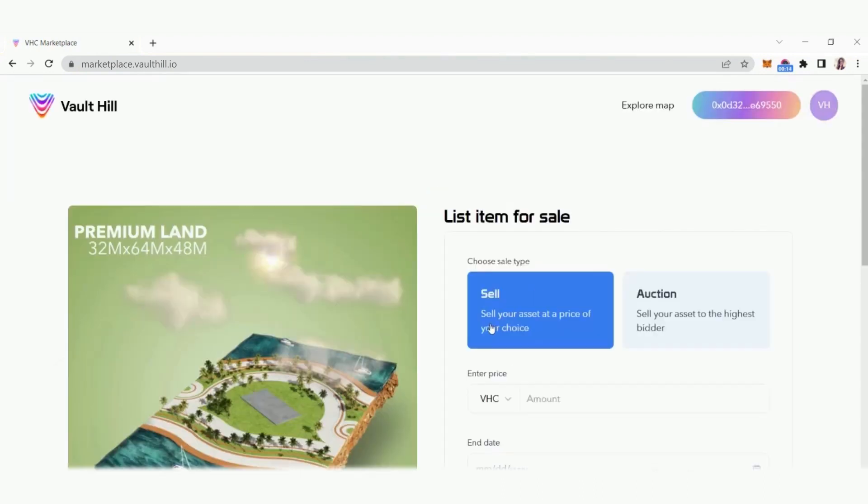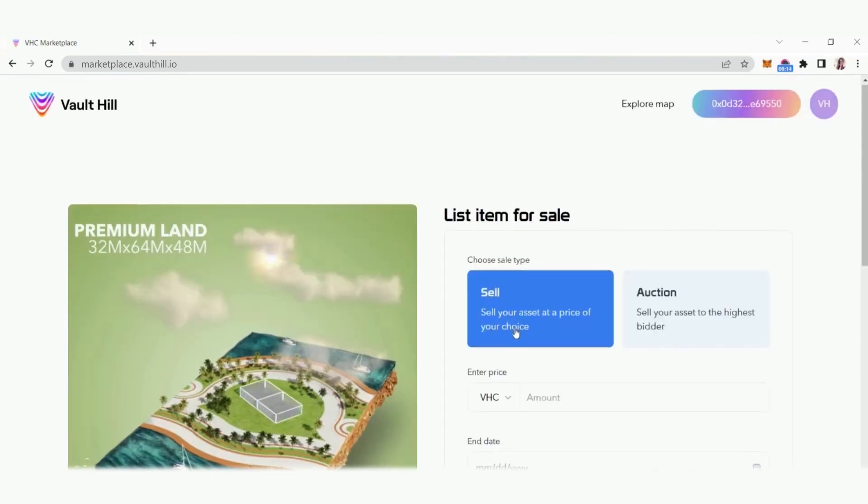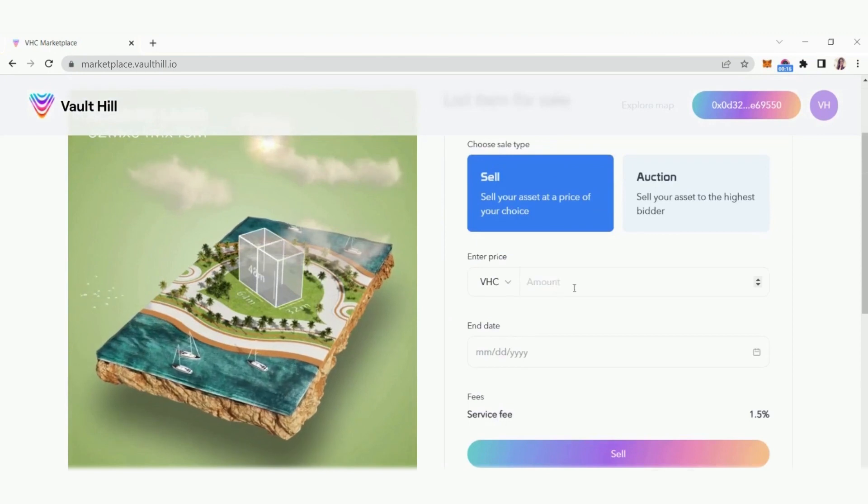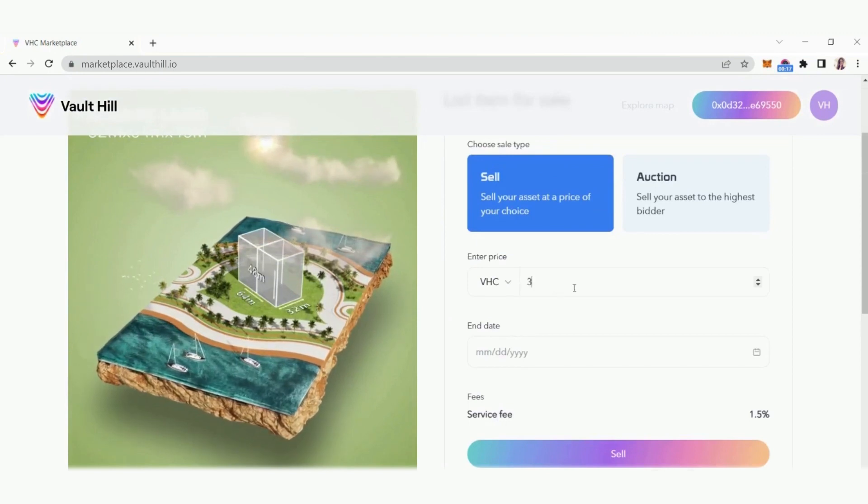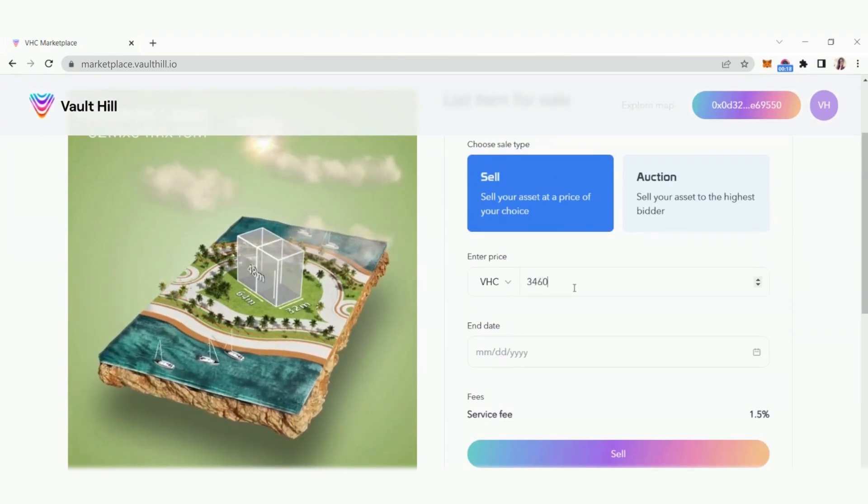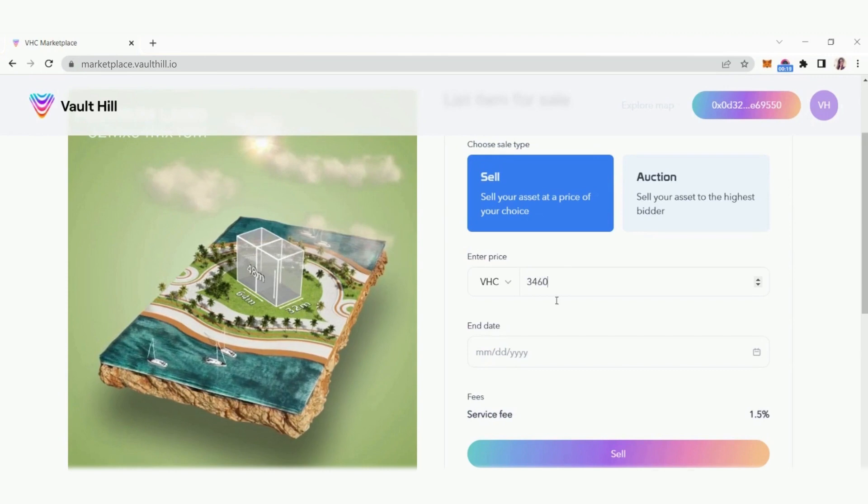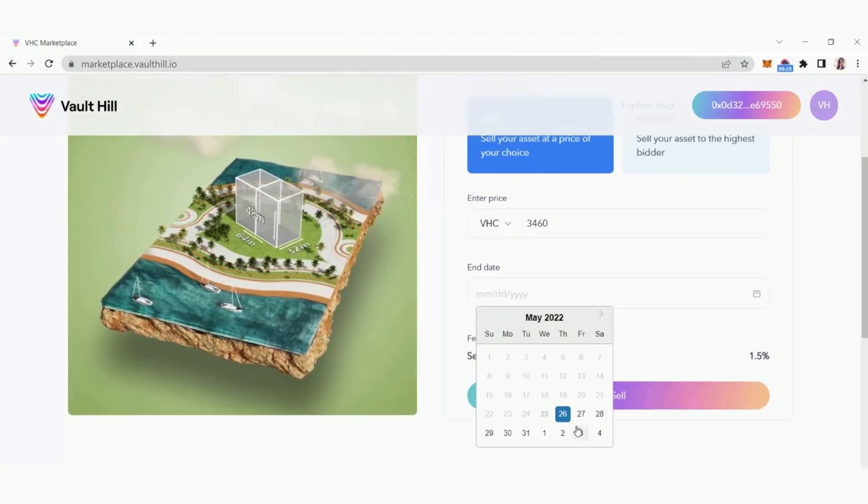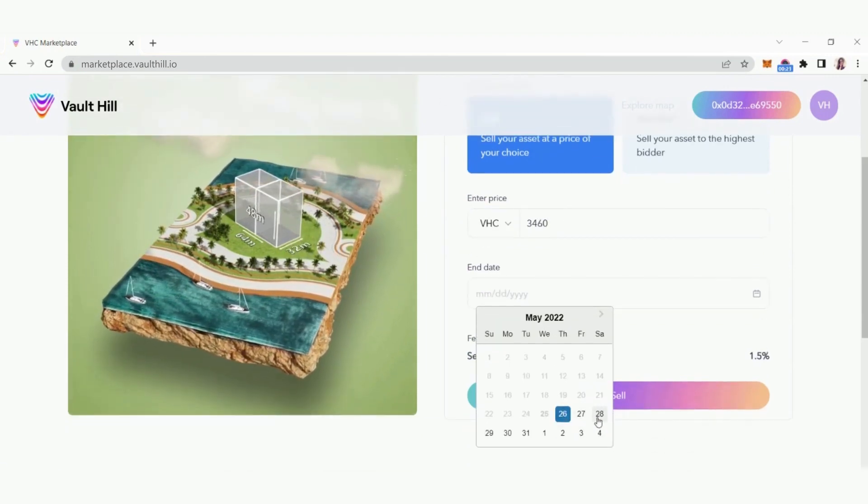Select sell to directly sell your asset for a price of your choice or choose auction to sell your asset to the highest bidder. Then enter the amount of VHC tokens you want the price to be or start at if it's an auction. Lastly, choose an end date for your sale and click sell.